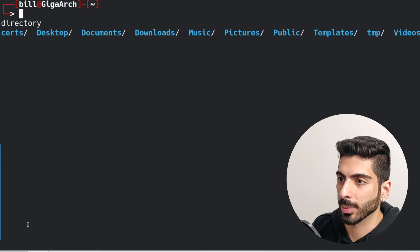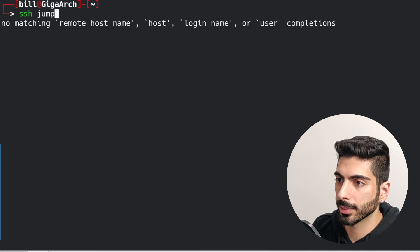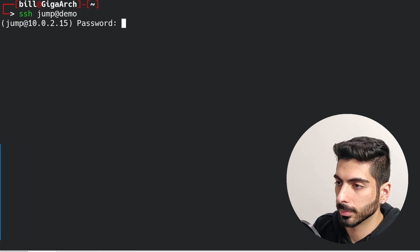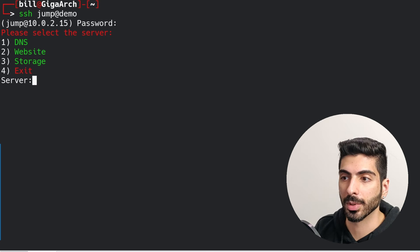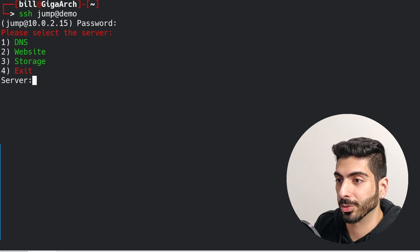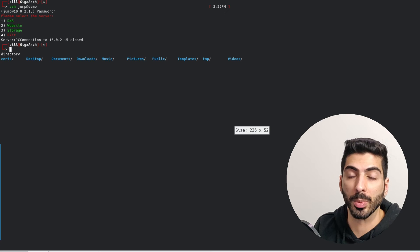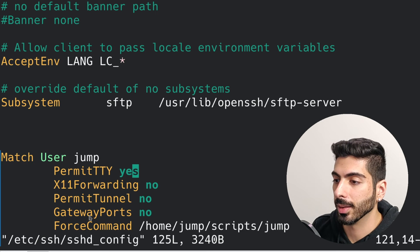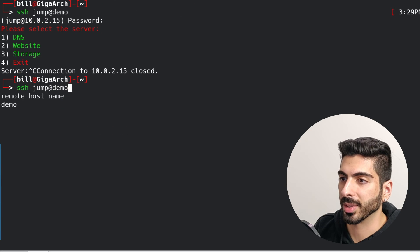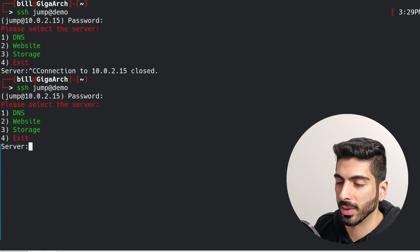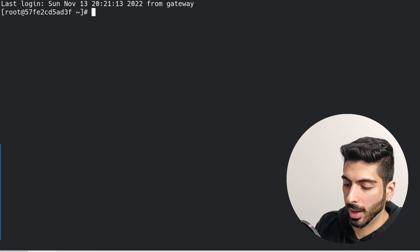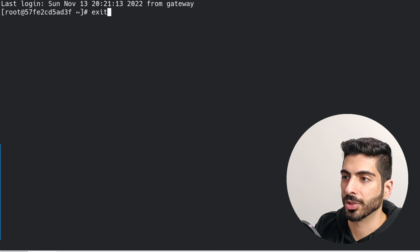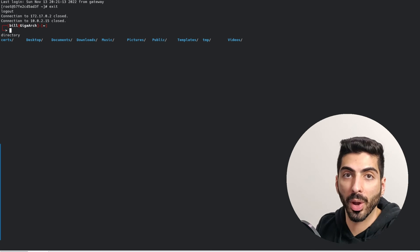Now I'm going to try to connect to that user. I give it the password, and it takes me directly to the script. If I try to exit the script by pressing Ctrl+C, it's going to disconnect completely, because the only command I'm allowed to run is that script. If I connect again, it's going to ask me what server again, and if I choose any of these servers, it takes me right to the server — and I can do whatever work I need to do there.